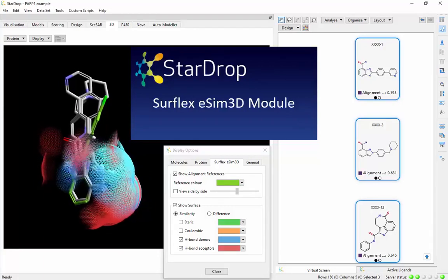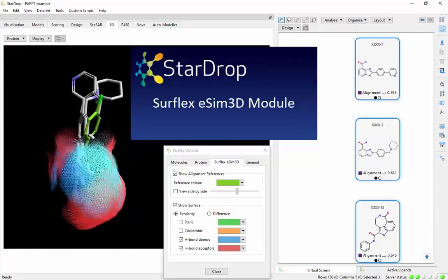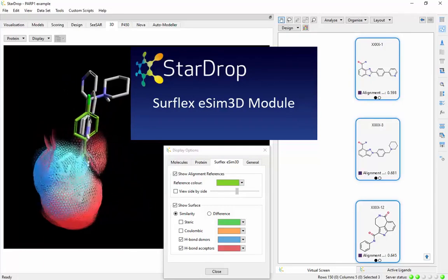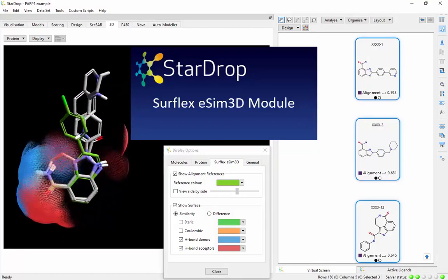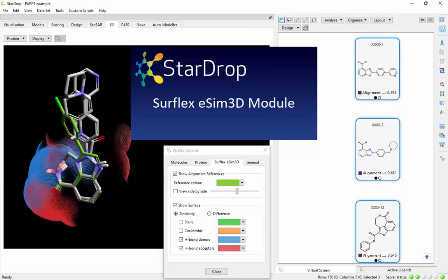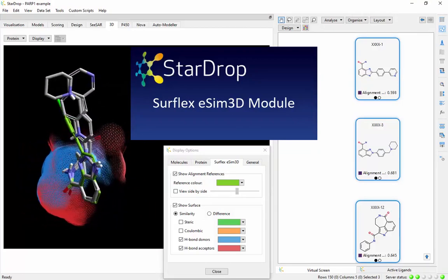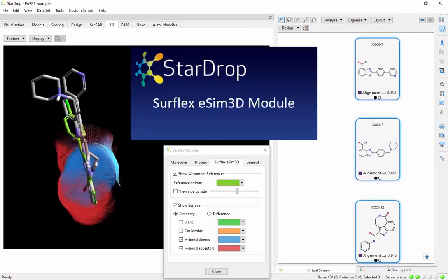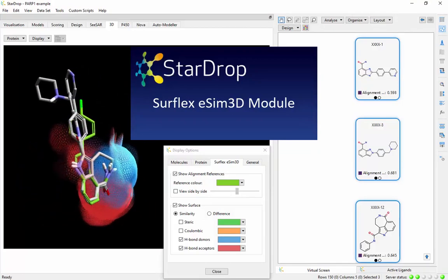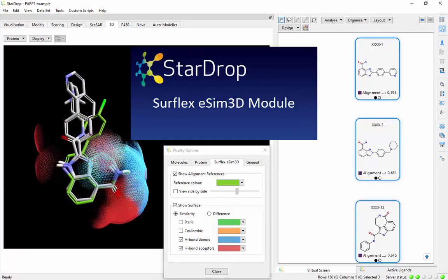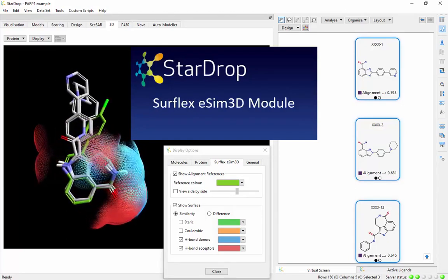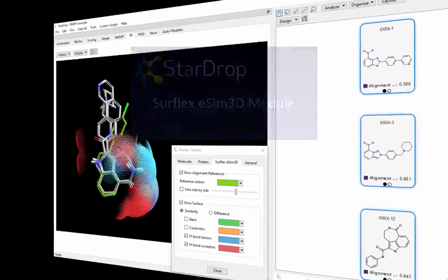StarDrop's Surflex eSIM 3D module provides industry-leading 3D ligand-based design methods, enabling you to identify and optimize novel active compounds, even with little or no target structure information.